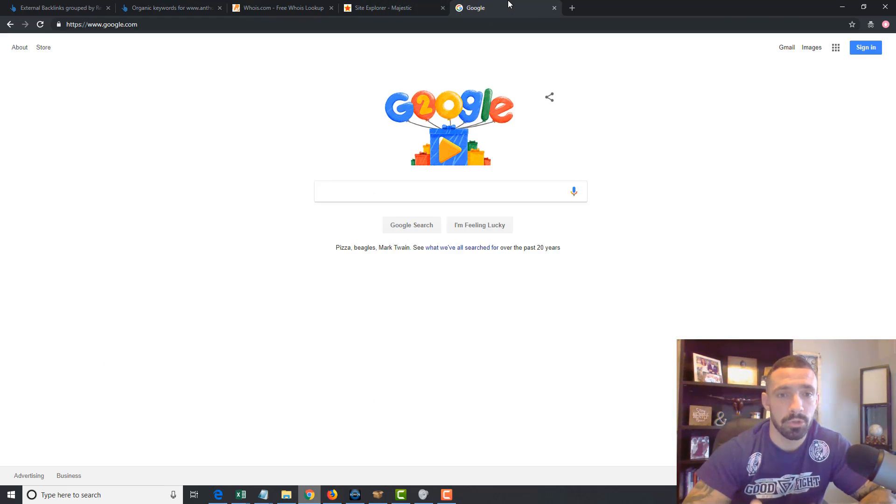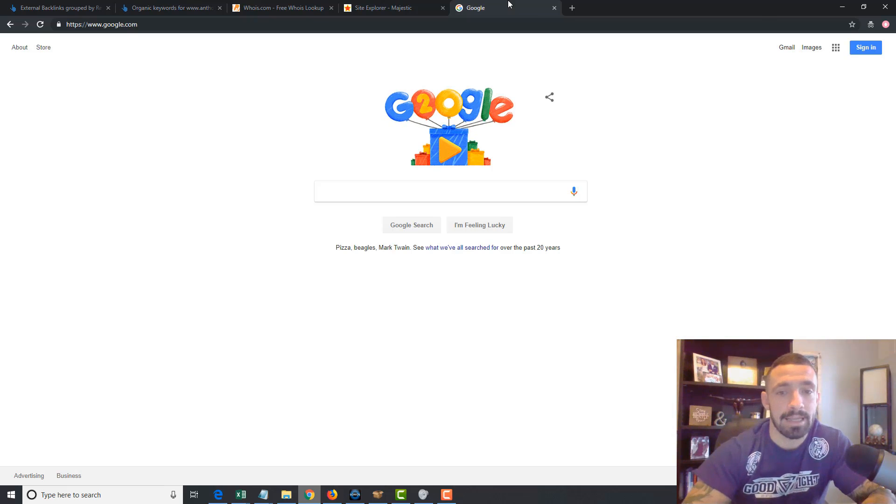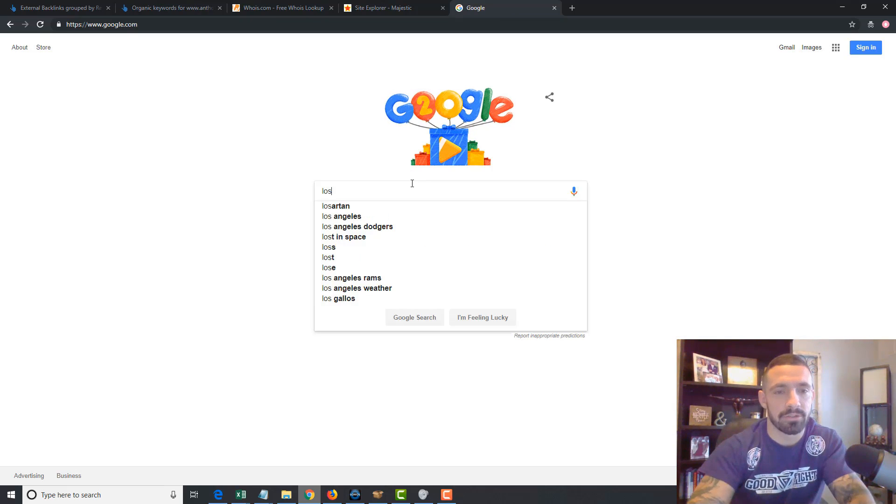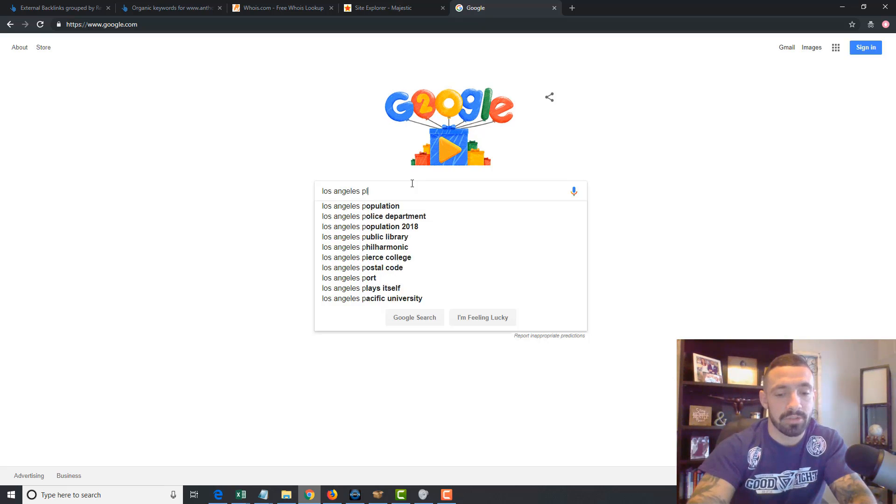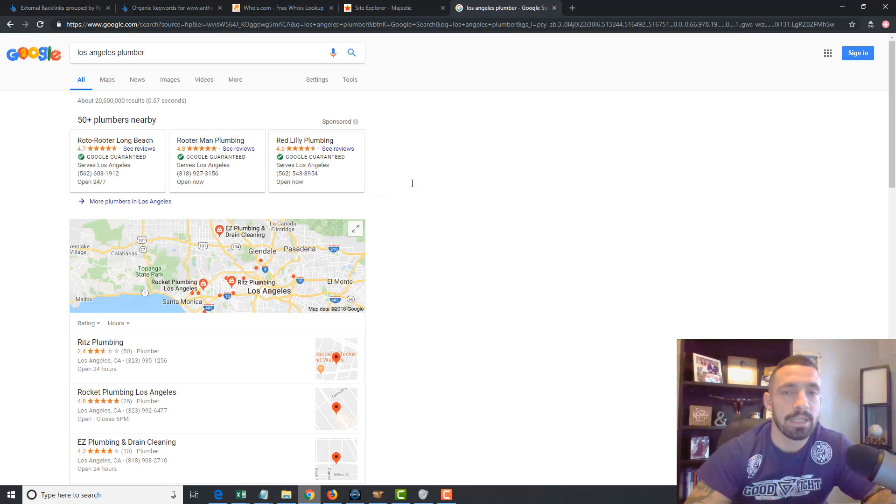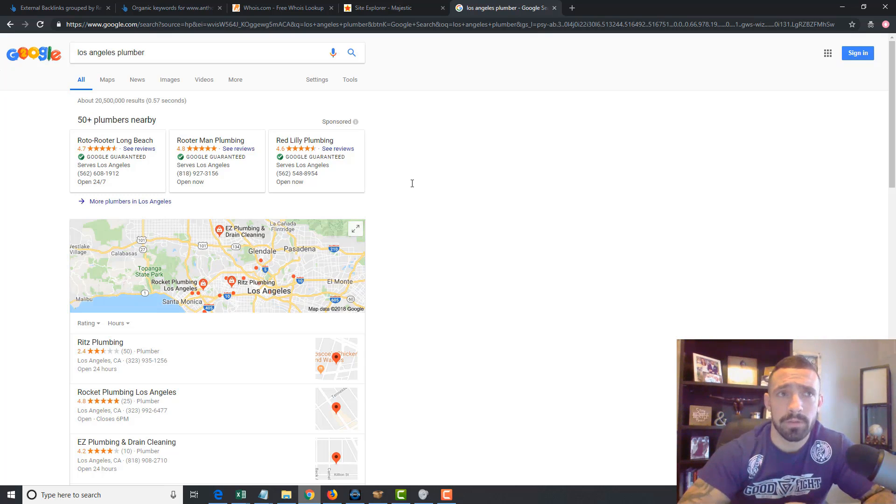But what we're going to do to get different ideas is we're going to search a larger city. Alright, so let's go to Los Angeles plumber and we're going to use their keywords to drive ours, especially if it's a niche you don't know.